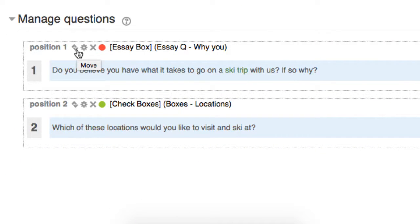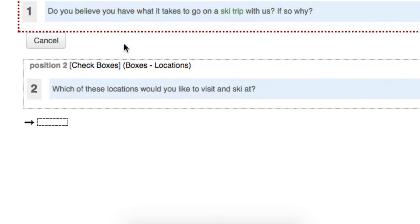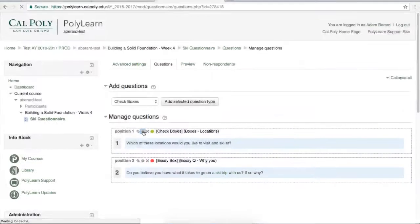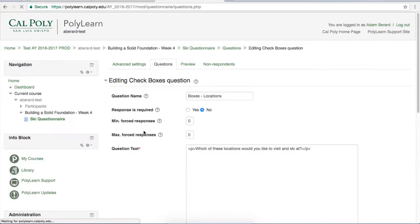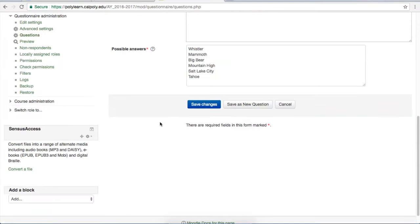Each question has four options with it. Starting at the left, these two arrows allow you to move the question. So you click the arrows and then you select where you want the question to go. This next button is a gear, and it will take you right back into the question setting page, like this.